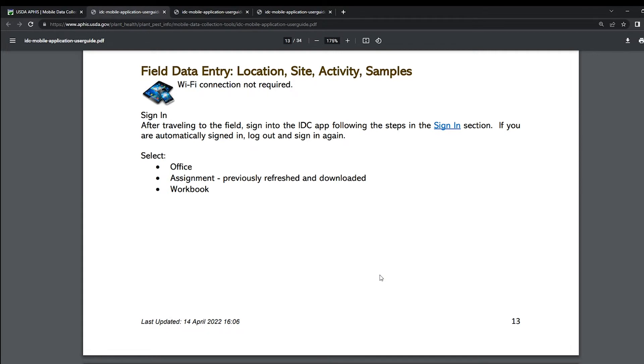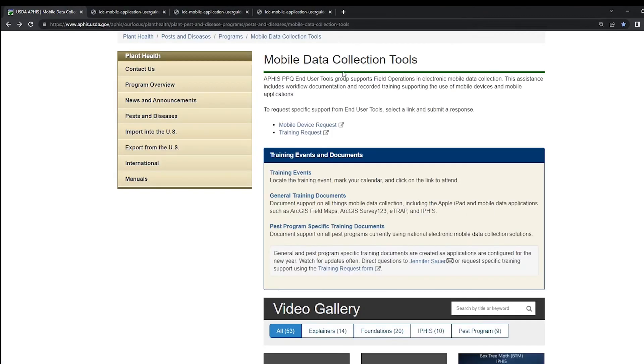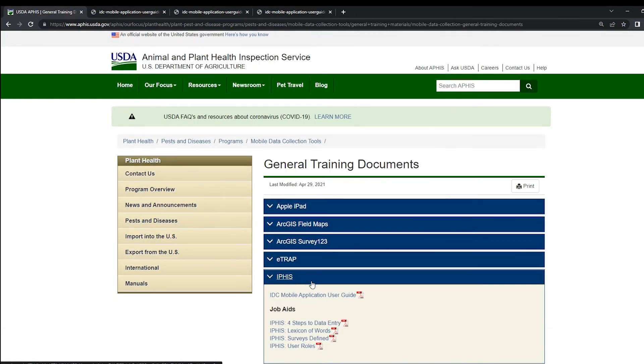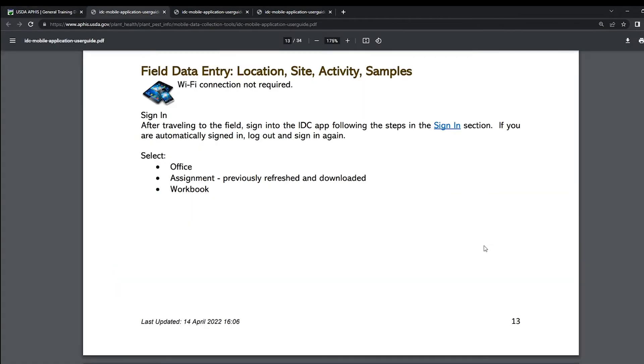If you would like to follow along in the IDC app user guide, navigate to the mobile data collection tools website, click on the general training documents tab, and then click on IFAS and then the IDC mobile application user guide PDF. The field data entry is covered on page 13 through 19 of the IDC app user guide.